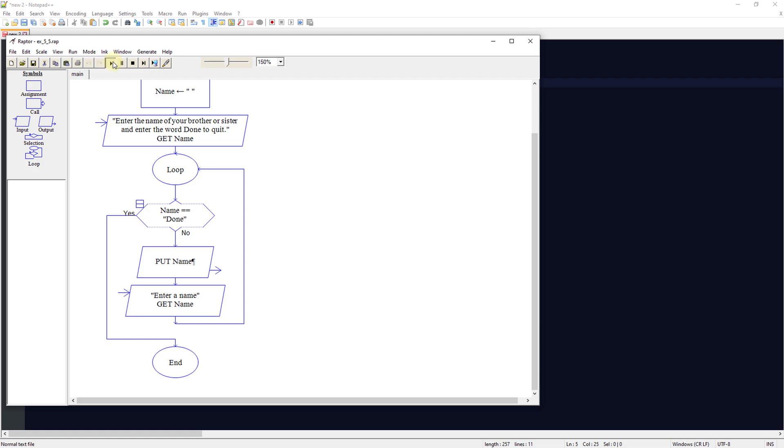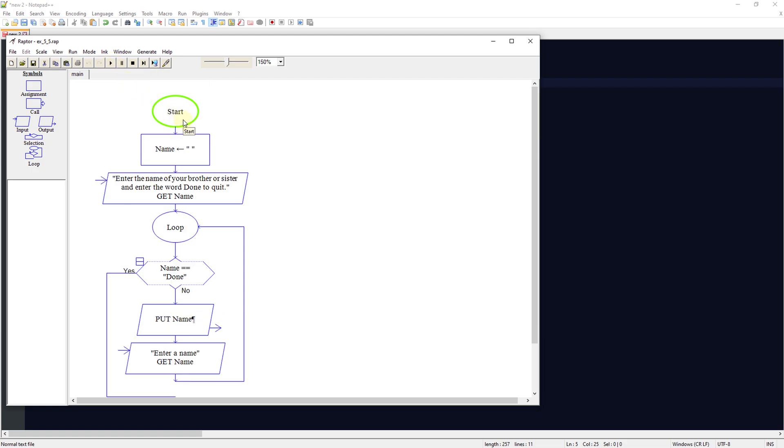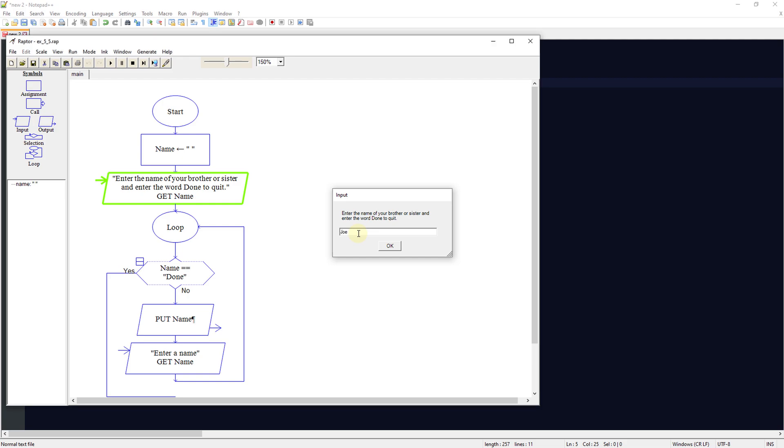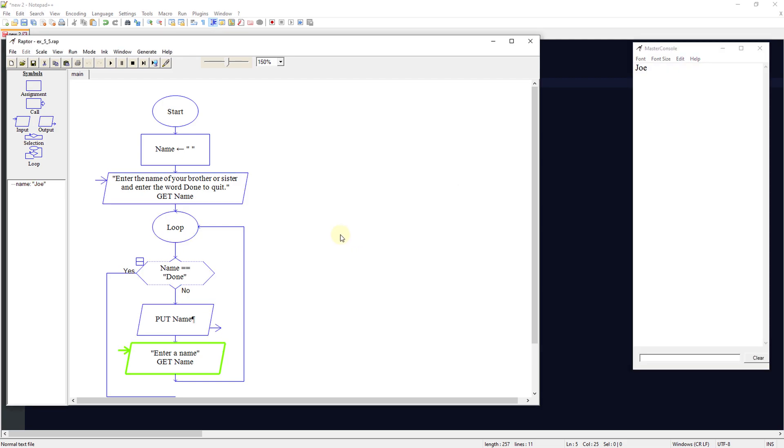So let's run this. We're going to start. It's going to set the variable of name. It's going to ask us to put a name in and let's put in Joe. It's going to output that to Joe.